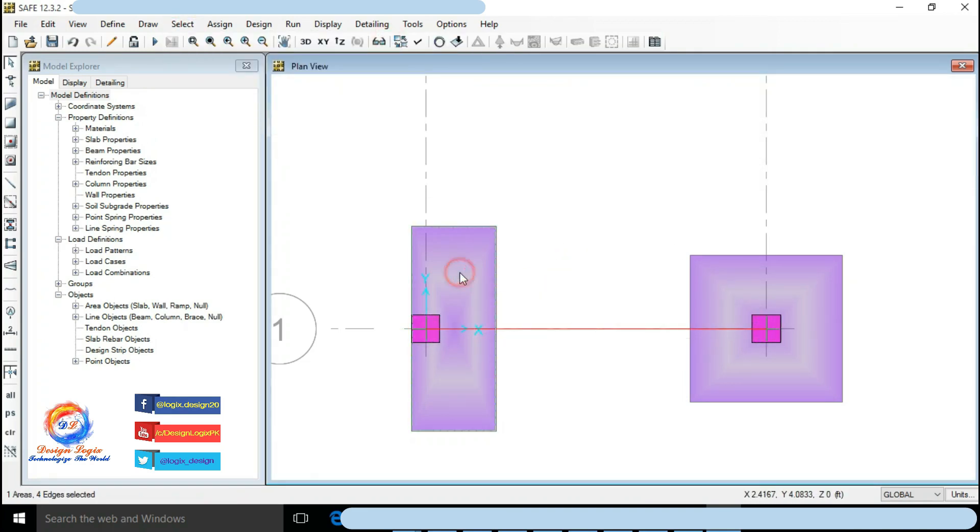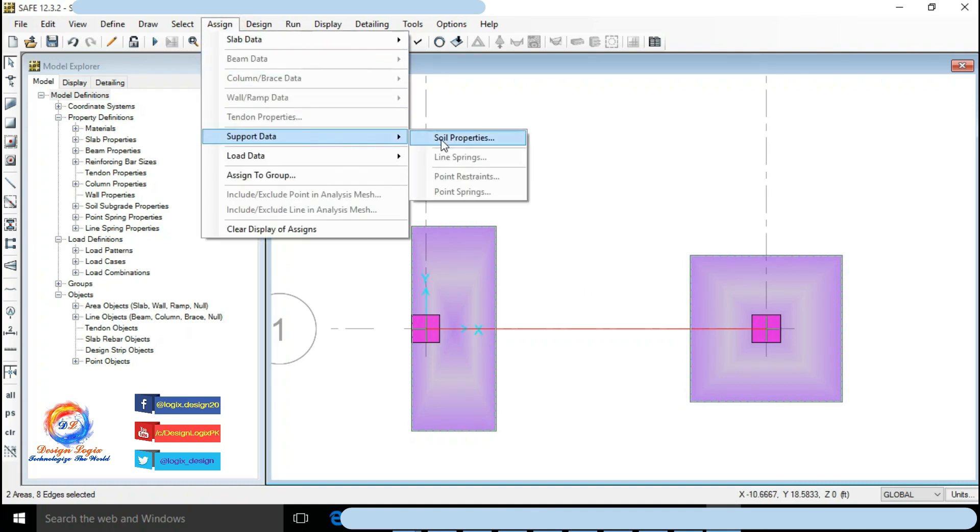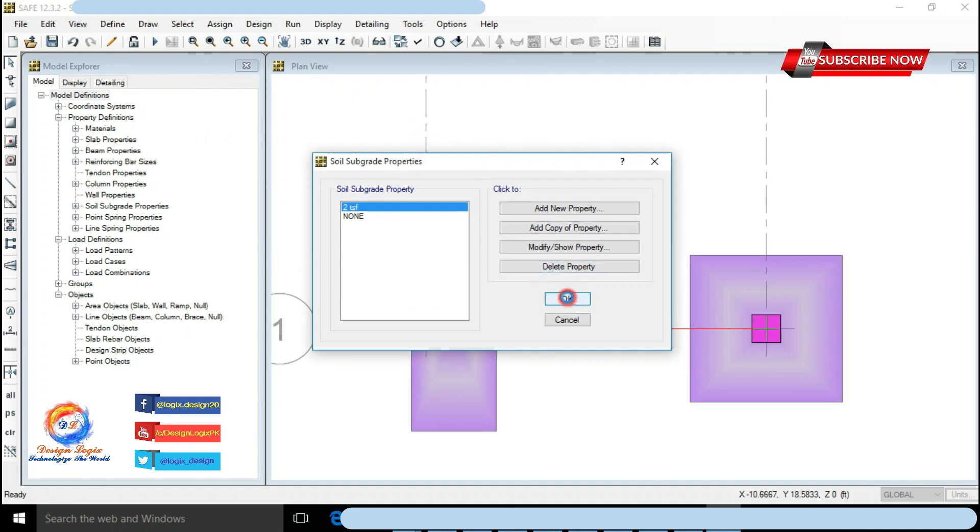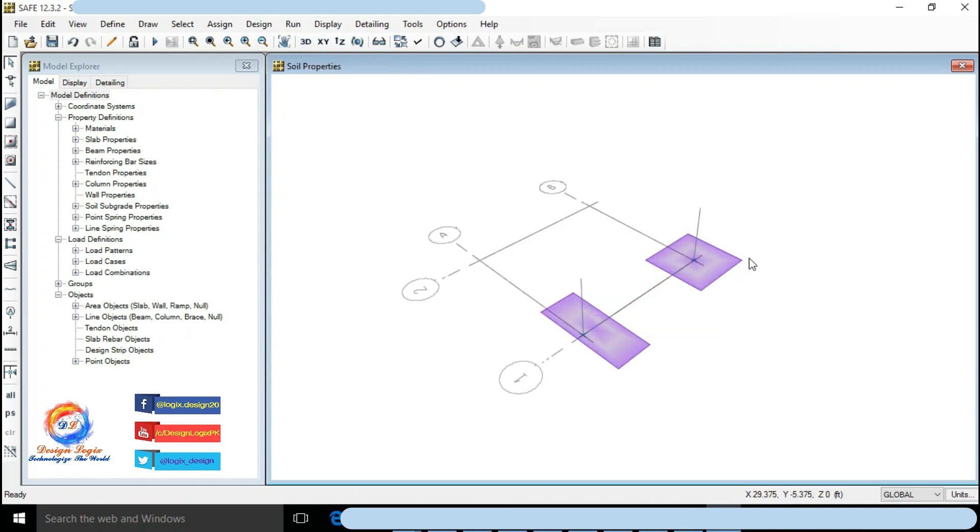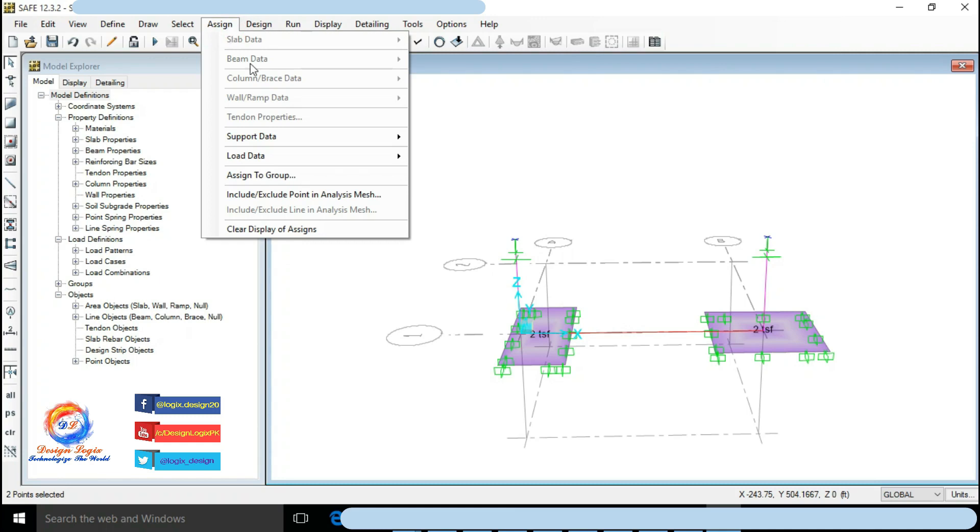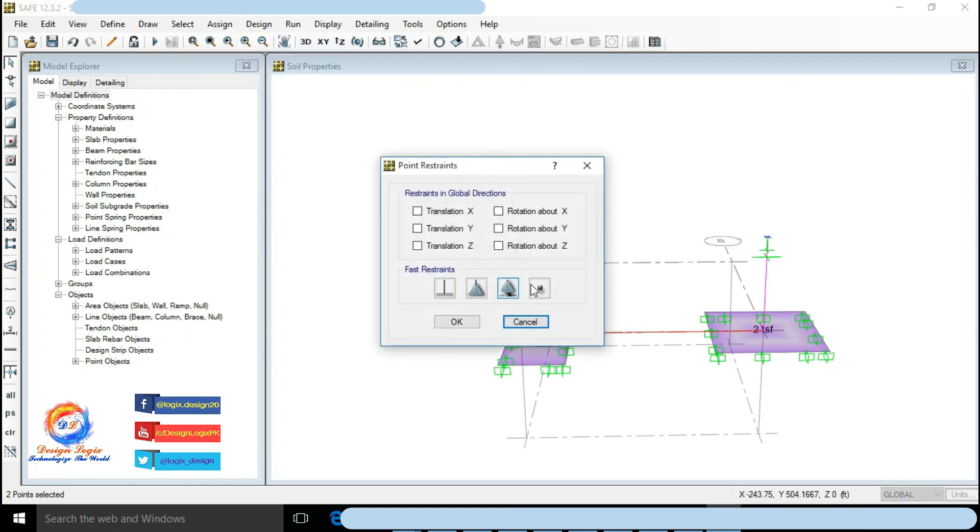Select both foundations. Go to Assign Support Data and click on Soil Properties. Select 2 TSF and click OK to assign 2 TSF soil. Select column start points. Go to Assign Support Data and click on Point Restraints. Click on None Joint and click on OK.